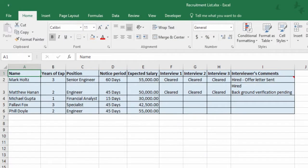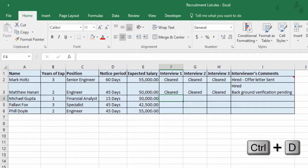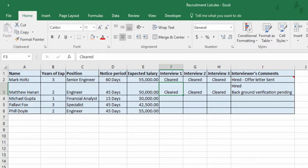Now press Ctrl Enter. Next we'll look at a couple of different shortcuts to copy values. The first one: Ctrl D. Using Ctrl D copies all contents downwards — it's nice and straightforward.